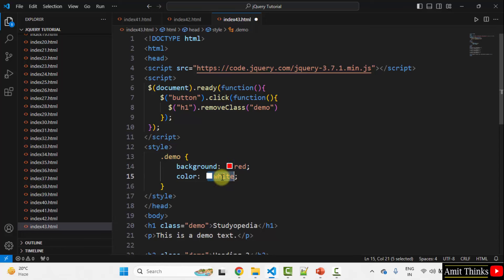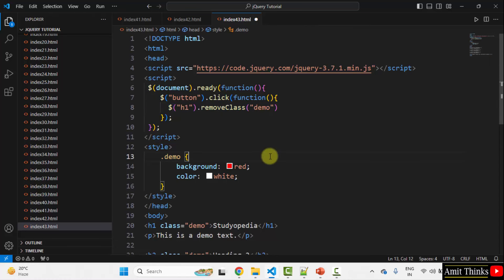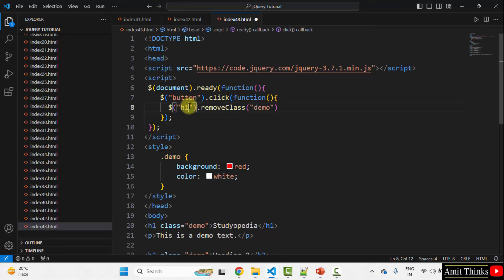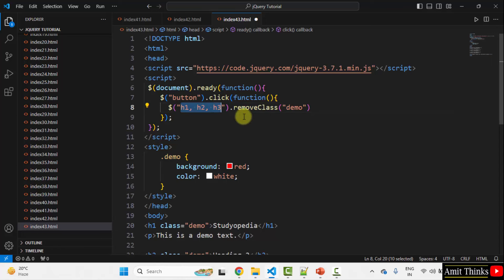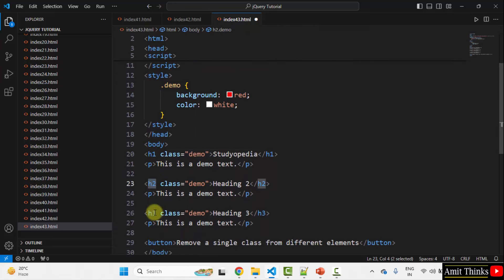The demo class has the same background red and text color white for all three elements. In the jQuery code, we previously had only h1 in the selector. To remove the class from multiple elements, we just use a comma and mention the multiple element names — h1, h2, and h3. On the click of the button, the demo class will be removed from all three.